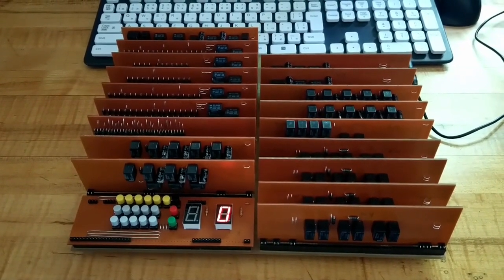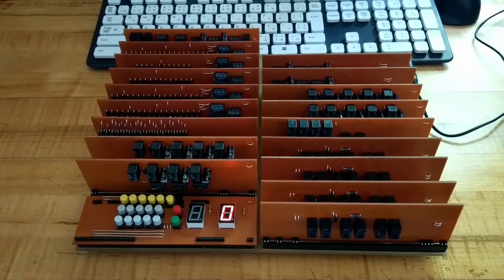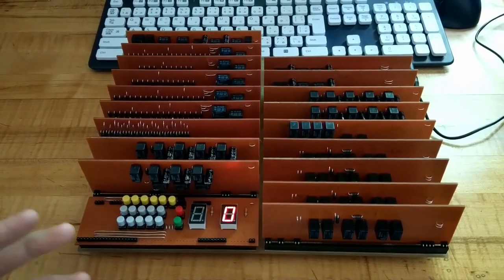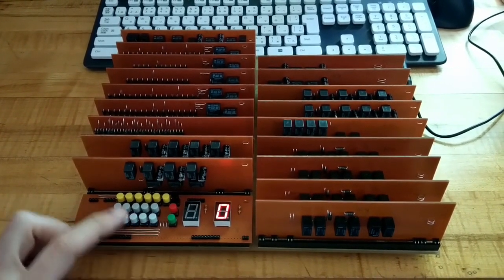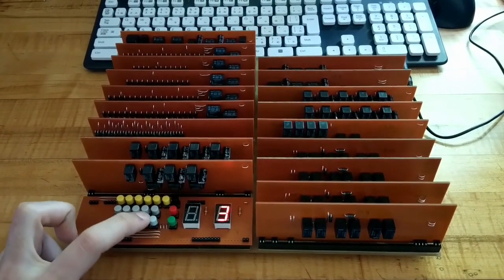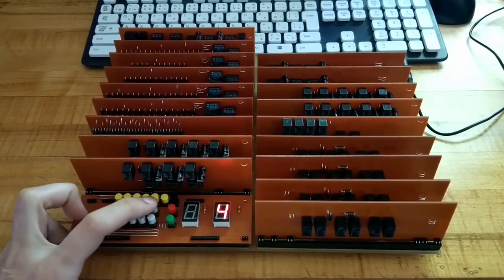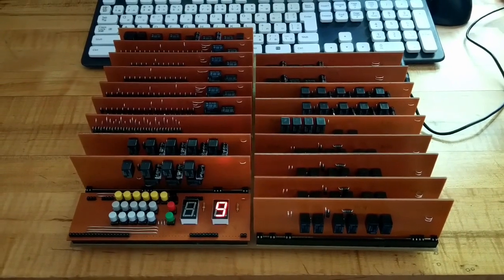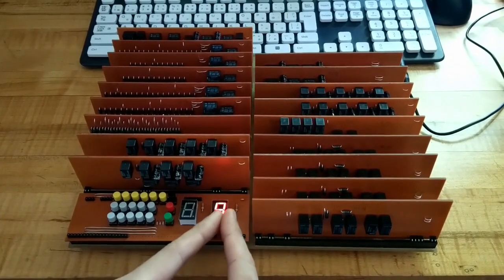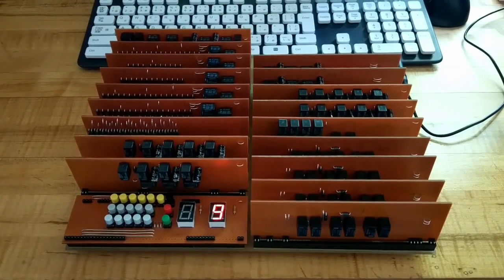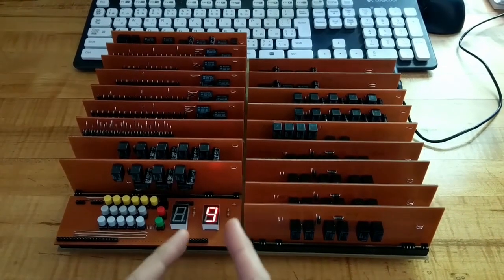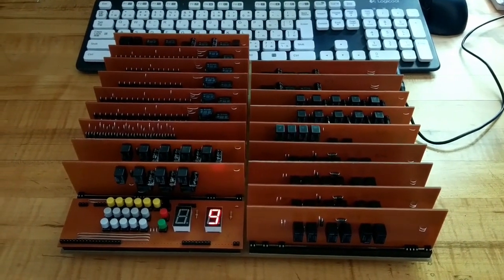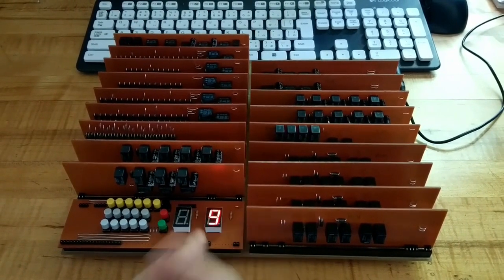Now what makes it hexadecimal is that this is base 16 instead of base 10. So with base 10, as we count up through the numbers, 1, 2, 3, 4, all the way up to 9. When we go to the number 10, we put a 1 on here and a 0 here to represent 10. Now hexadecimal is base 16, so we can count up to the number 15 on just one digit.